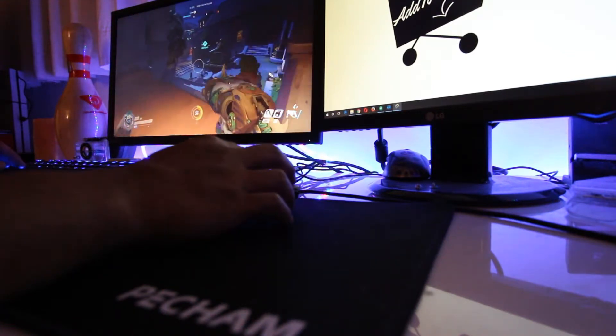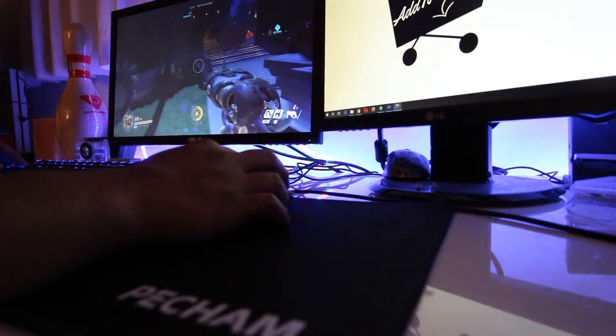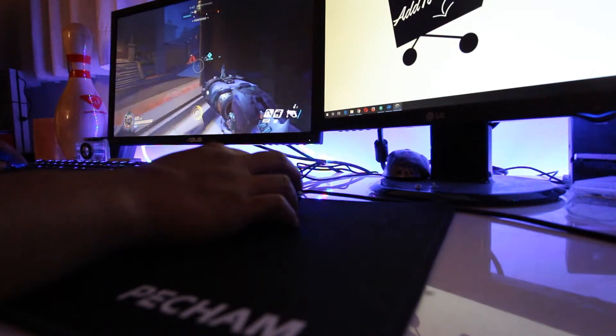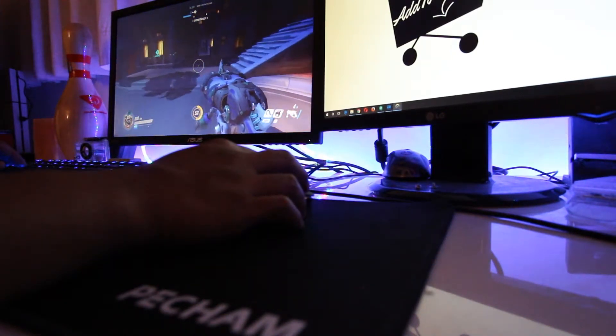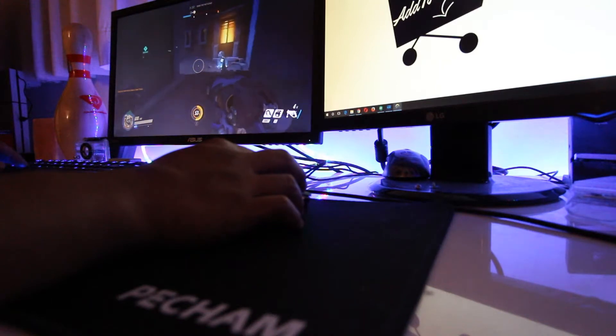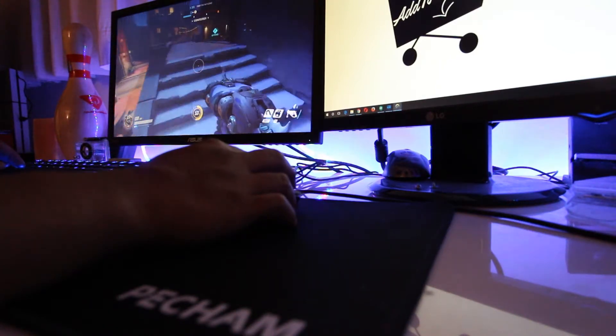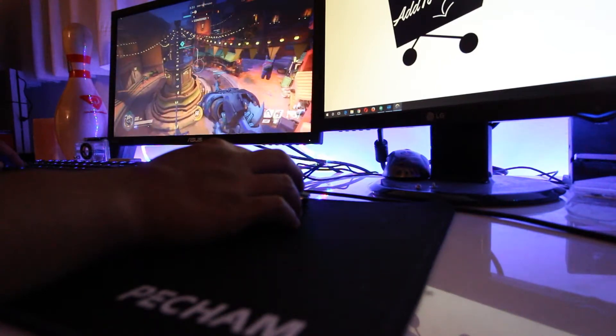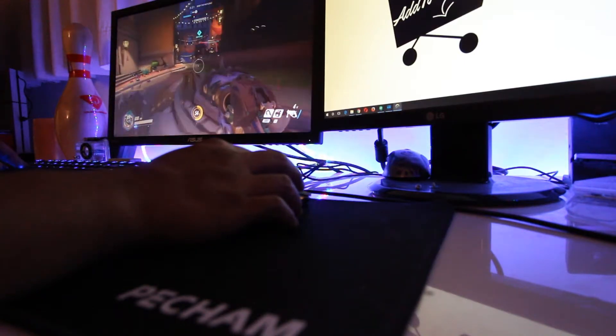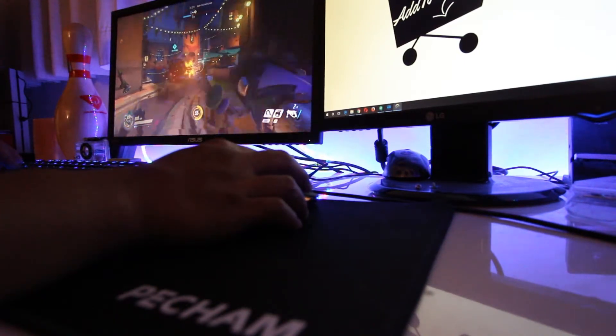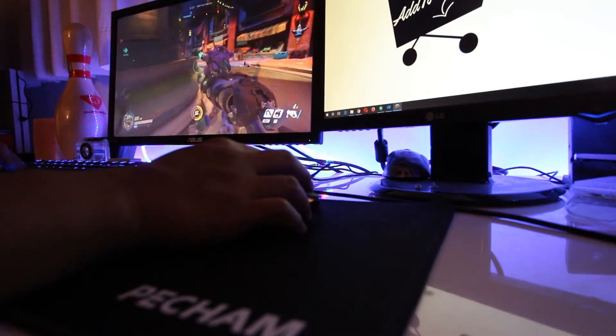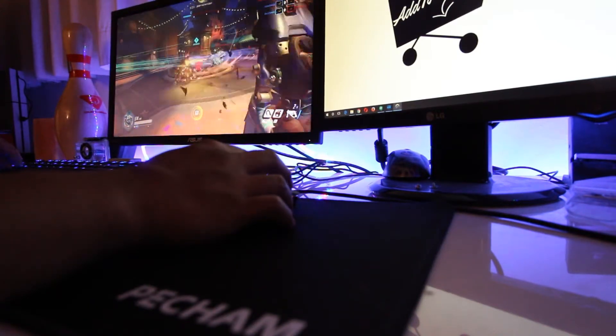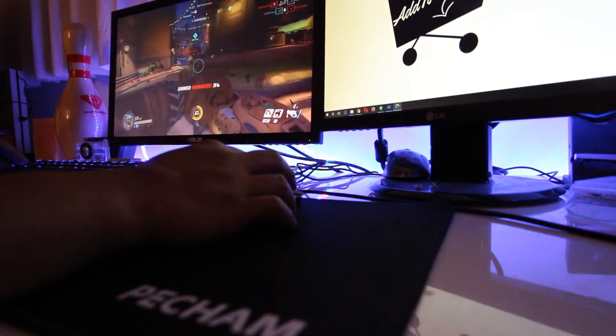Alright, so this is me with the Overwatch, and I'm playing with Roadhog. And you can see I don't really use much surface space here. I mean, I guess I'm still walking in a straight line, but as the enemies approach, I don't generally swipe across the mouse pad since I am at 1800 DPI. So, I don't really need to move around and use a lot of surface space.